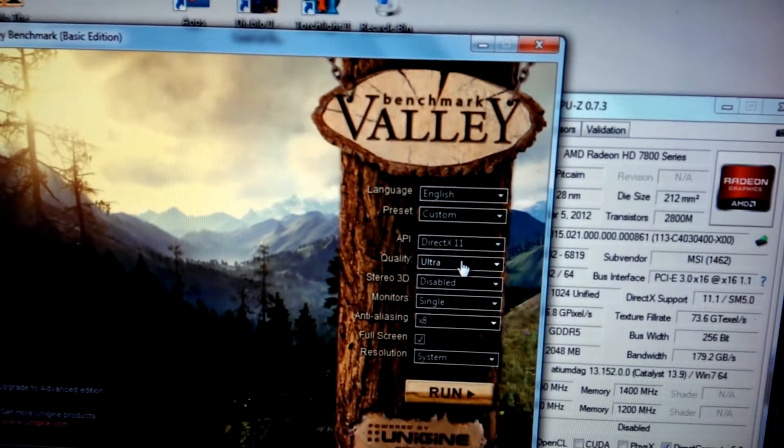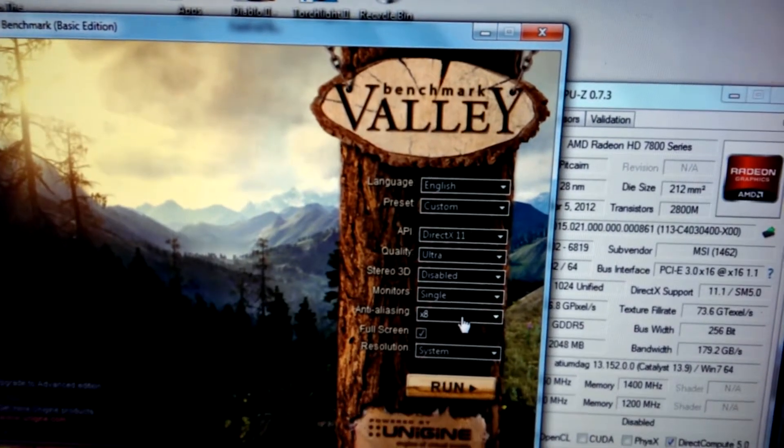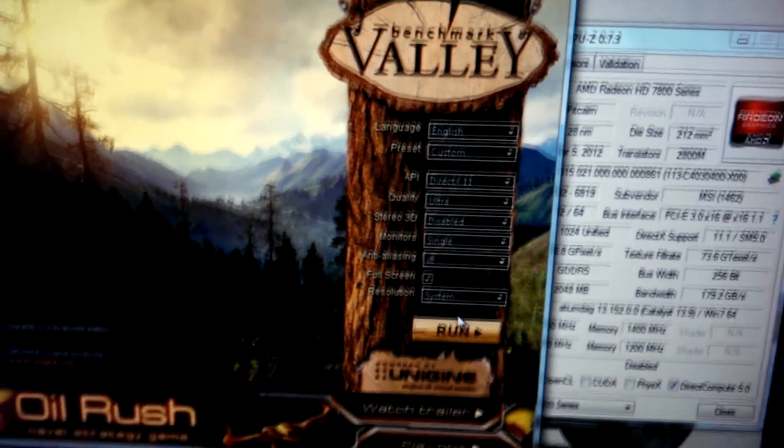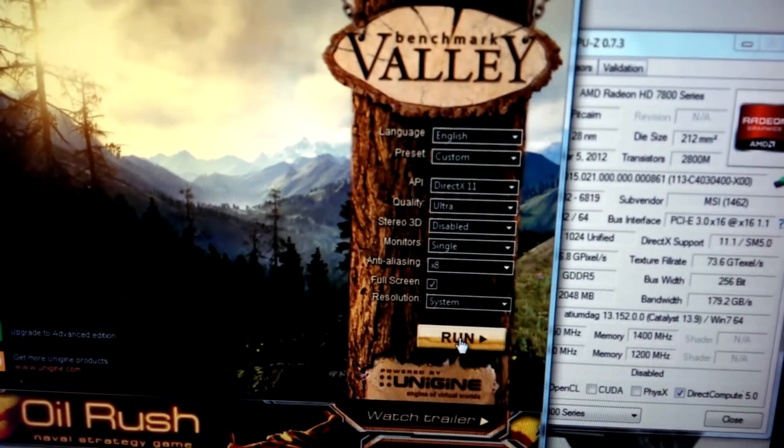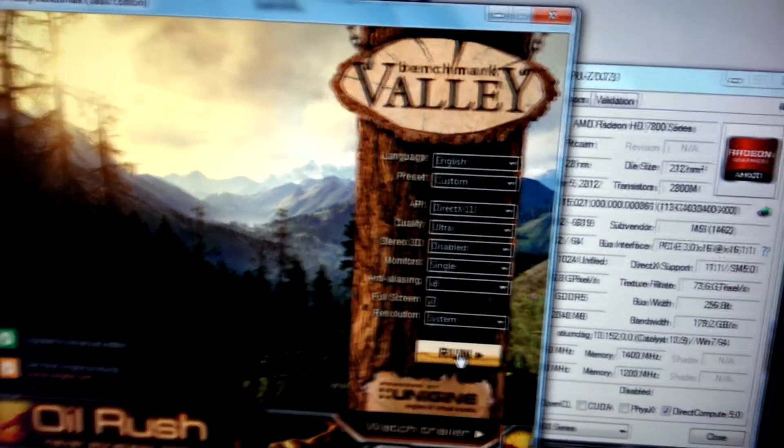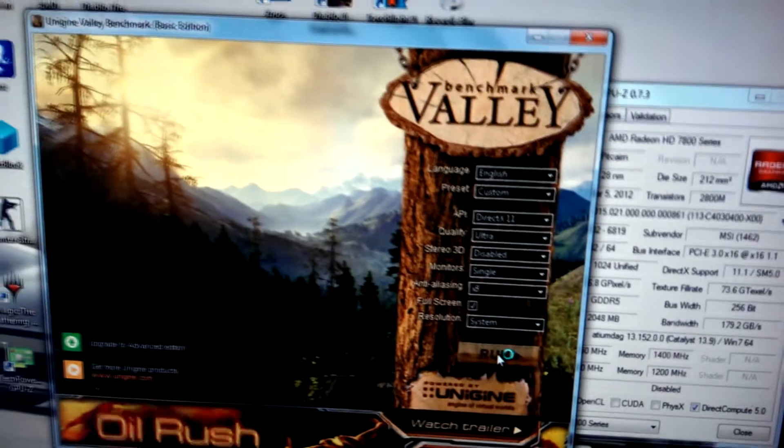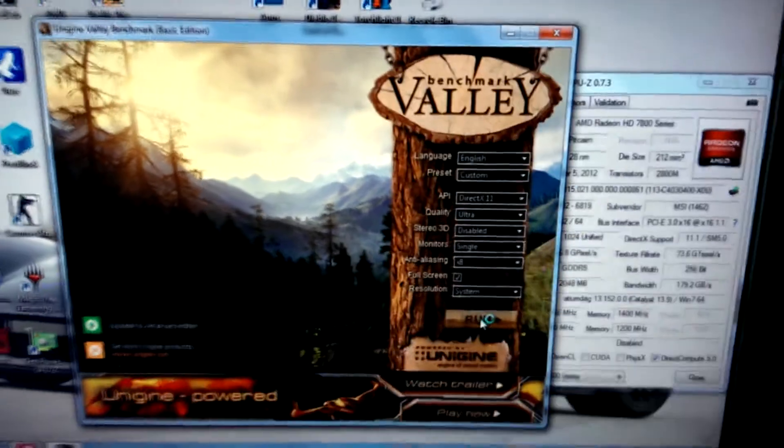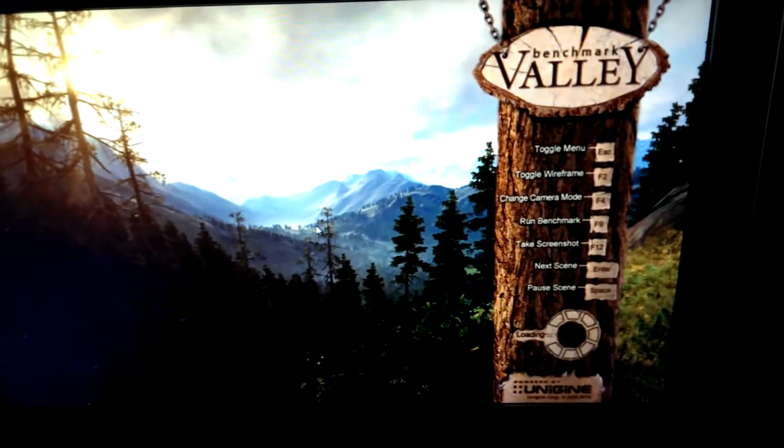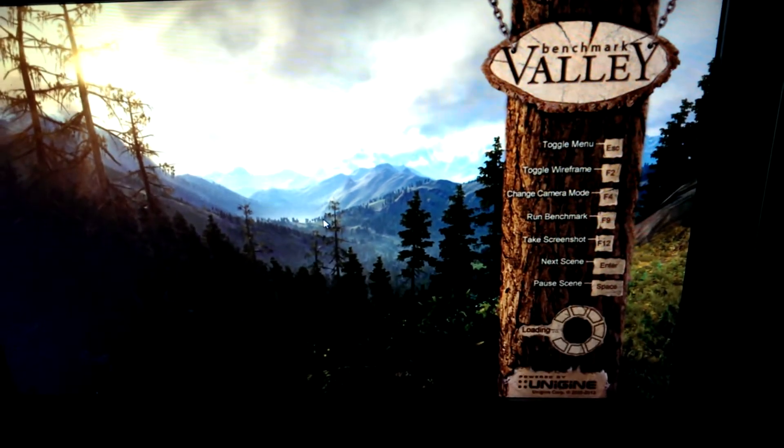DirectX 11 ultra. Made it. Even though I'd never run any game like that, just doing this for fun. Figure that'll probably heat the video card up pretty decently too and see what the temps will be like.